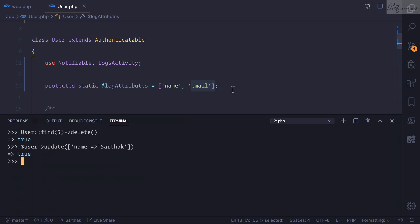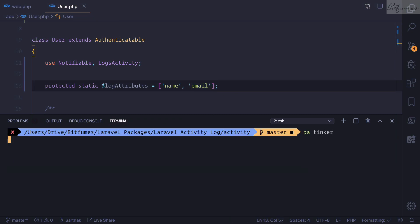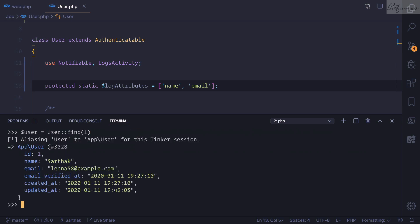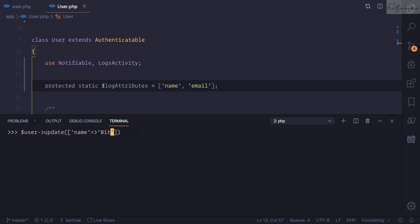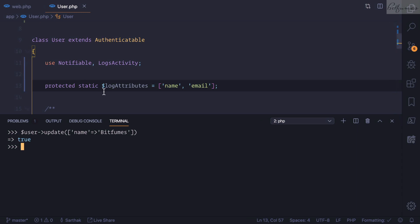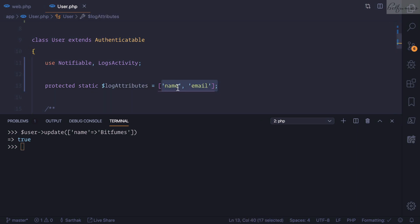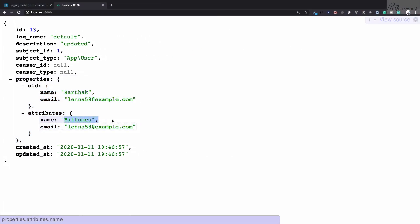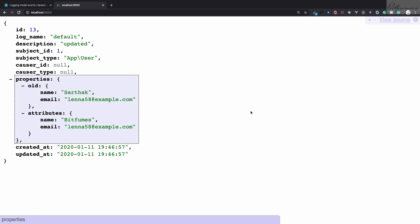So whenever there is a change in name or email, it will log detailed information about those properties. After adding logAttributes, I quit Tinker and re-enter it, grab the first user, and update the name from 'sartha' to 'bitfumes'. It says true — the user is updated. Refreshing the page, the 13th log entry says 'updated' for App\User and now includes detailed field information: old value was 'sartha' and the new value is 'bitfumes'. This is very useful to know exactly what changed on the model.